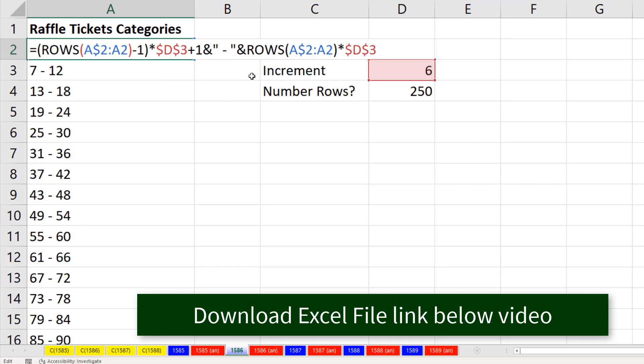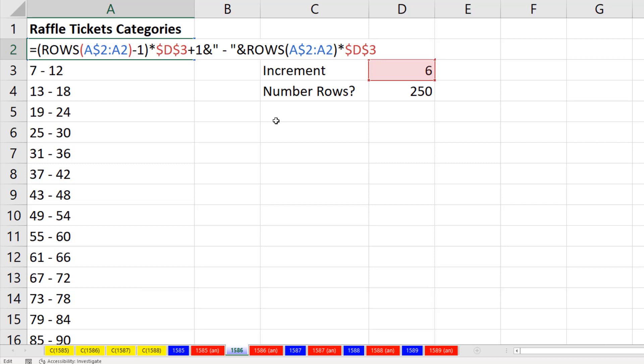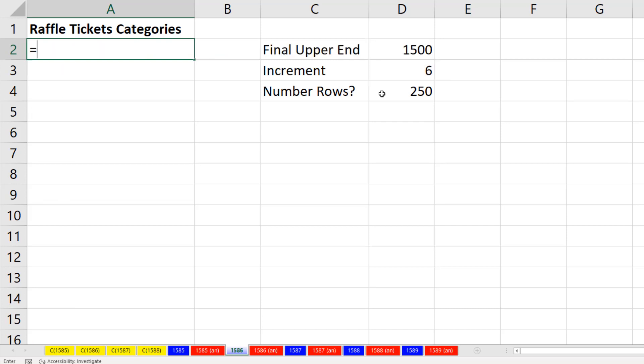This formula is a fine formula. The dynamic array formula we're going to create is going to be a bit easier to create, but the biggest advantage is that with this formula, we had to copy it down. As we'll see with dynamic arrays, we don't have to copy the formula down.